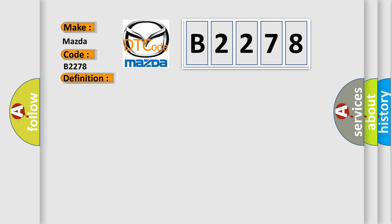And now this is a short description of this DTC code. The ignition is on, the 12 volt battery voltage is 9 to 18 volts.